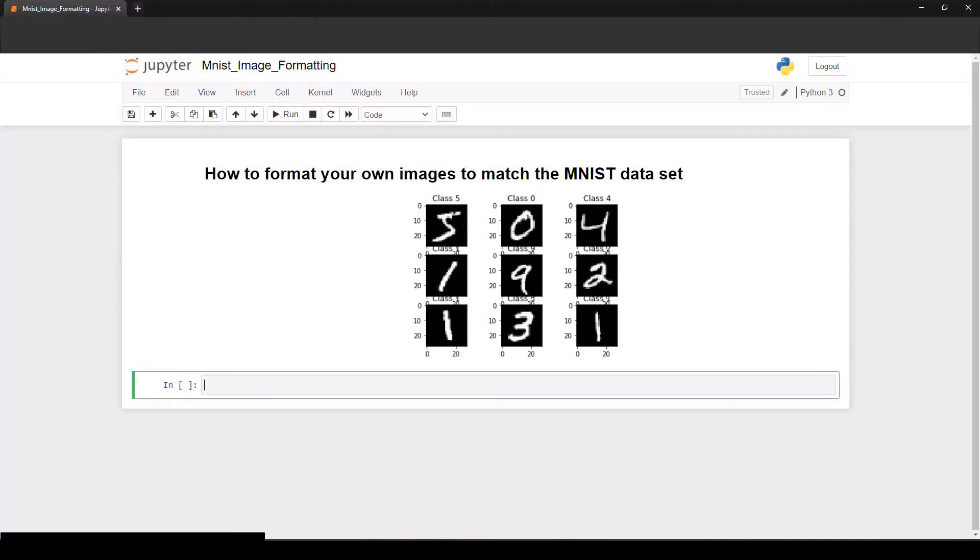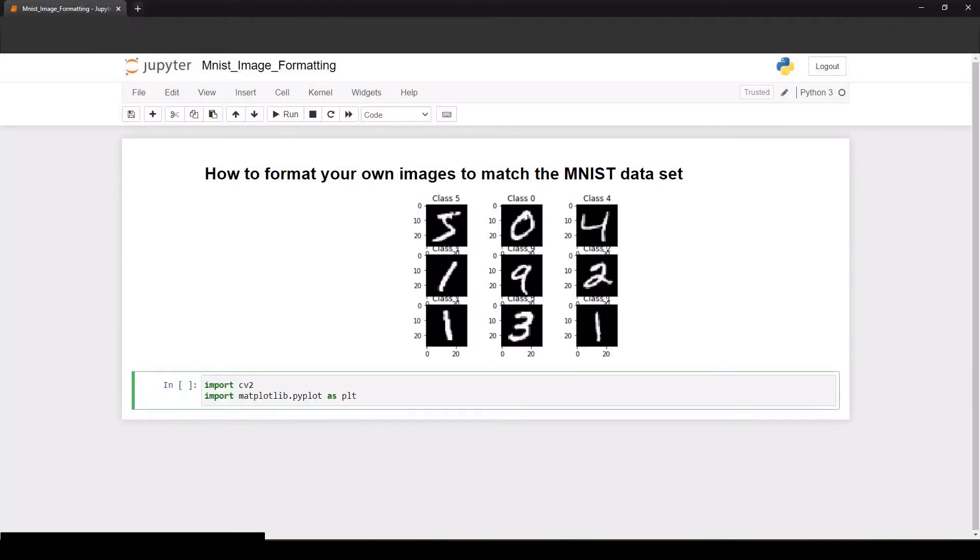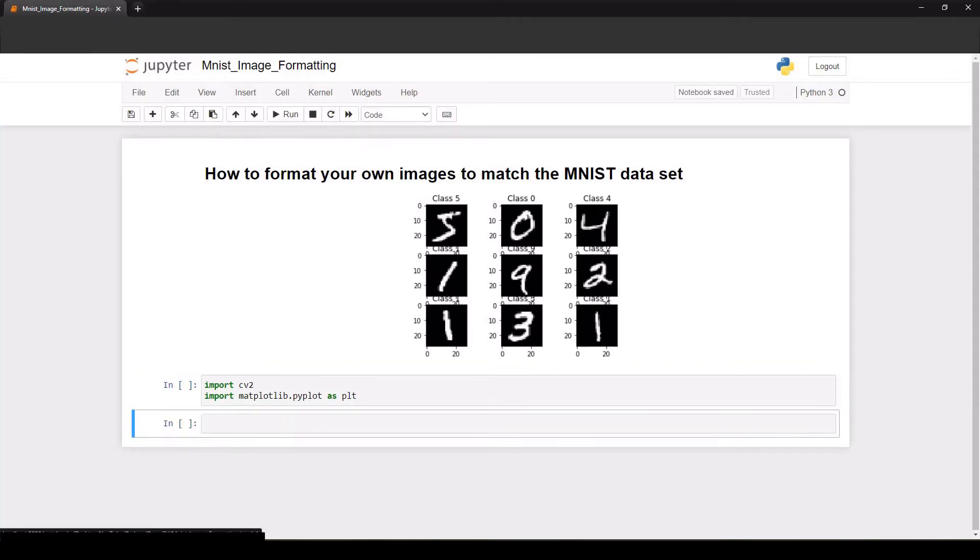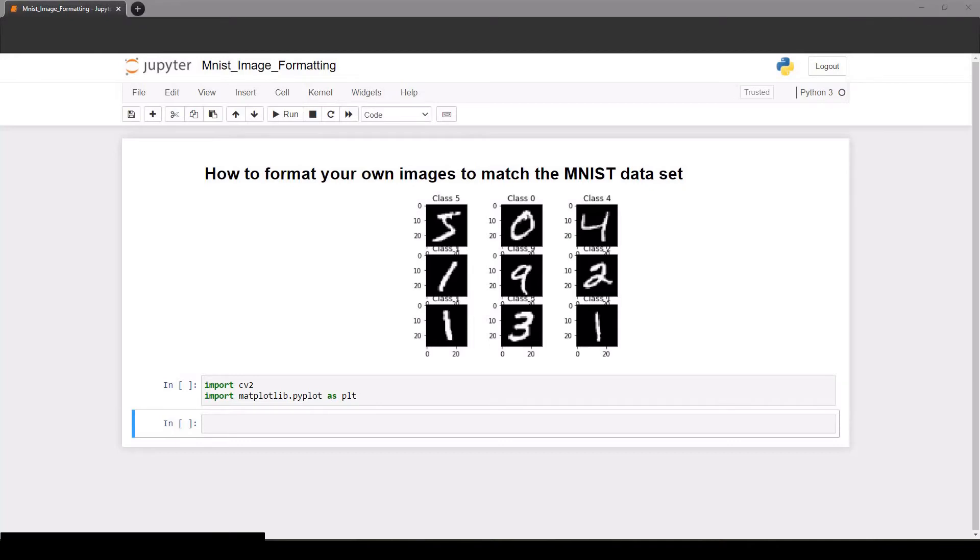The packages that I'll need to import are cv2, that's OpenCV for working on the images, and matplotlib so we can preview the images here in the notebook.